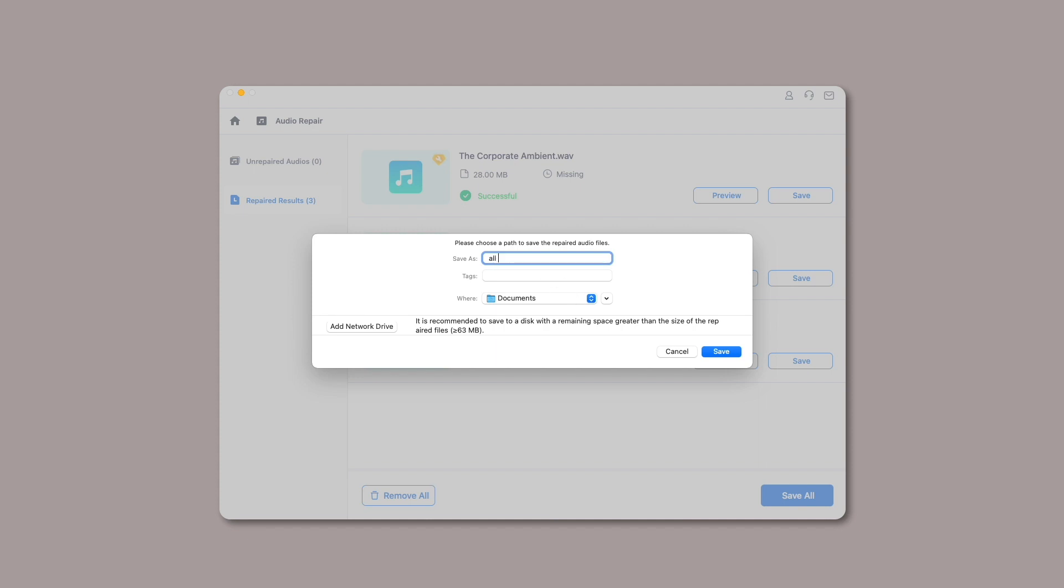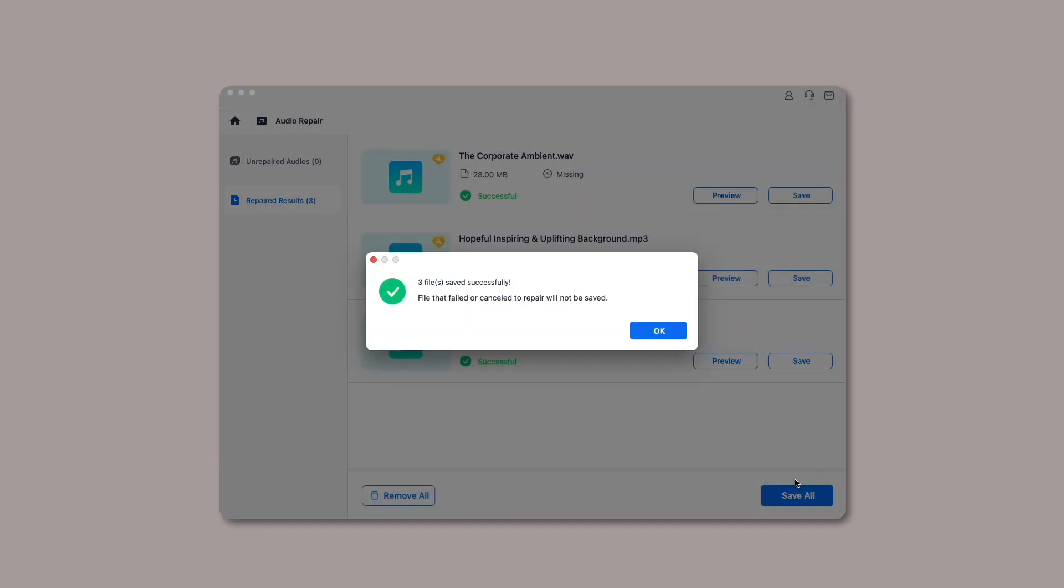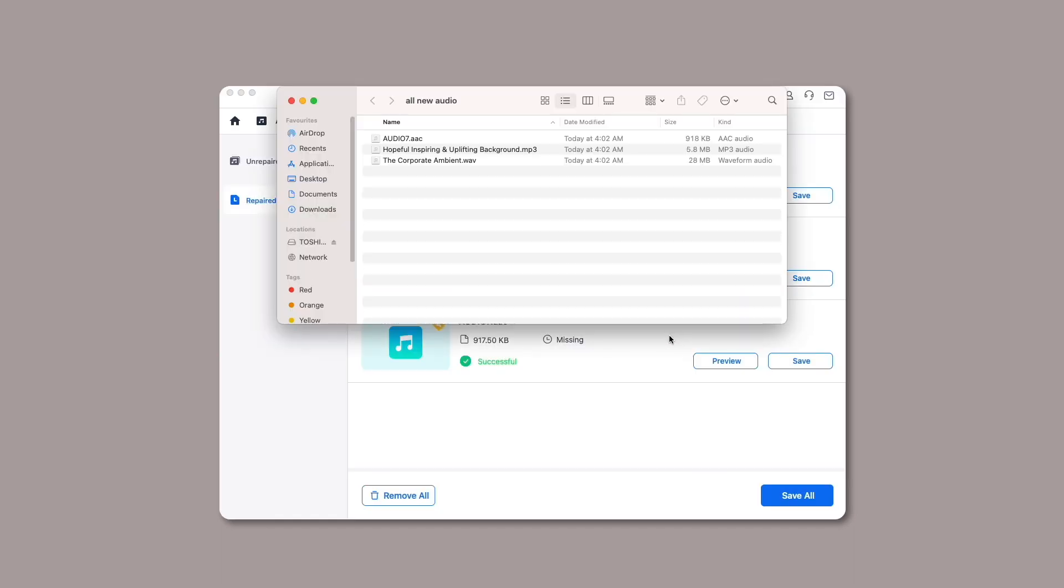The repaired audios will be saved successfully after a few seconds. After completing the steps mentioned above, Wondershare RepairIt will successfully save your audios to the selected location on your Mac. You can go to the target location where your fixed audios are saved and access them without hassle.